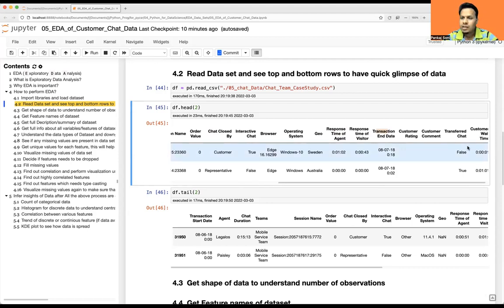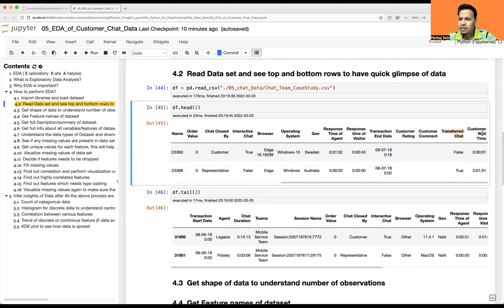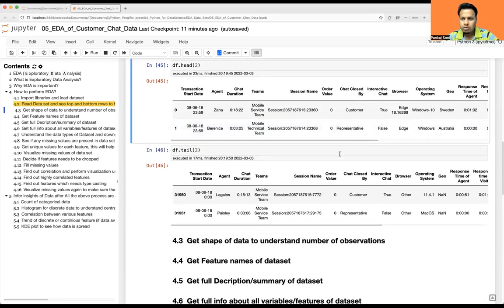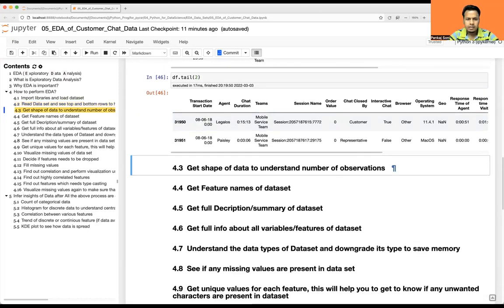We also have response time of visitor, transaction end date, customer rating, customer comment, transfer — whether the chat was transferred or not. This transfer happens when the first CST agent can't resolve the issue and transfers the chat to their supervisor or manager. And finally customer wait time — how long the customer waited to get connected. That's what this dataset is about.